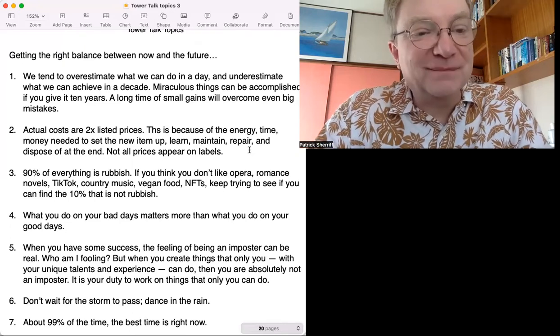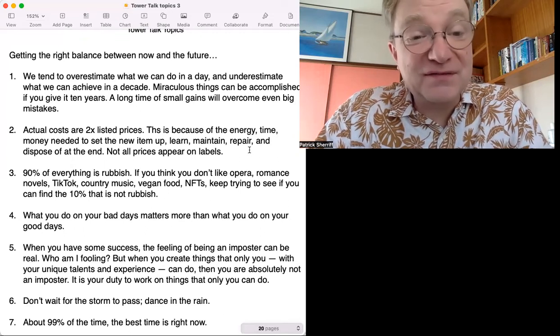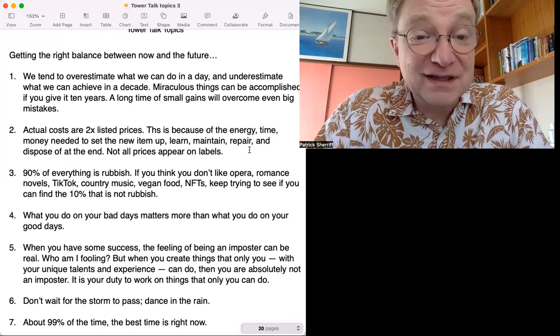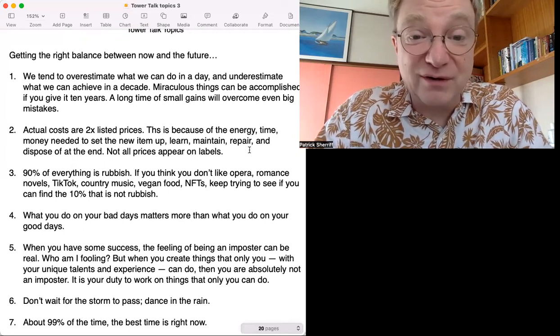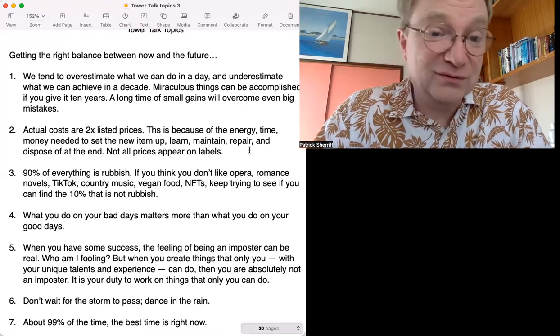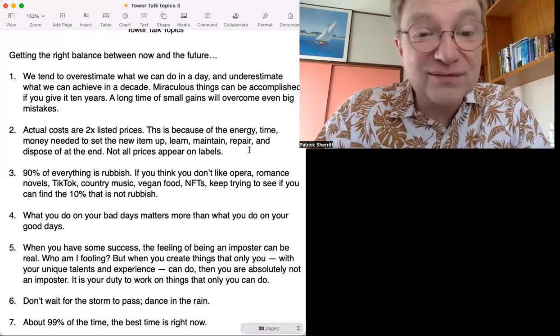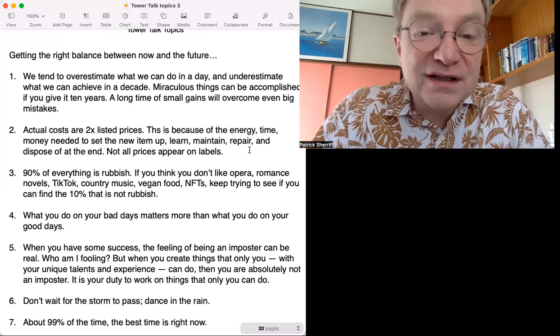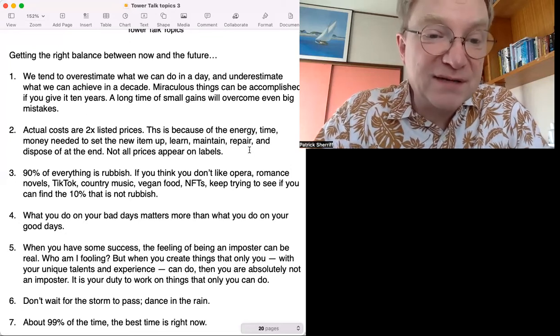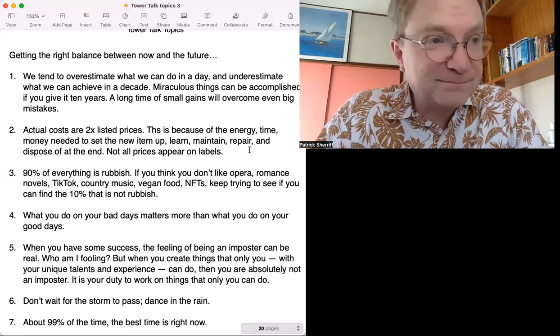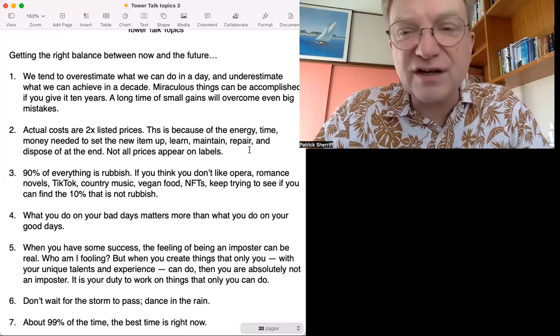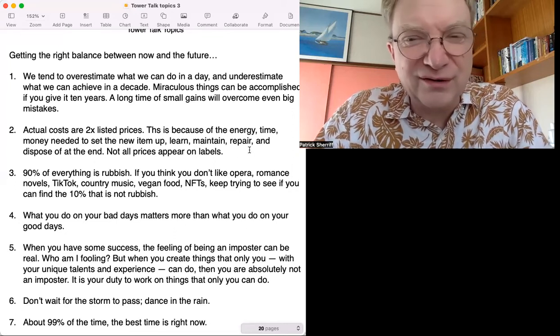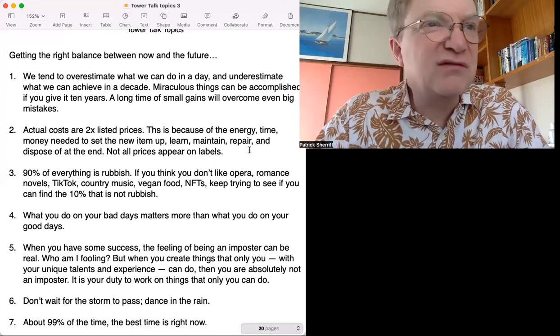Number three: 90% of everything is rubbish. If you think you don't like opera, romance novels, TikTok, country music, vegan food, NFTs, keep trying to see if you can find the 10% that's not rubbish. This is the idea that most things are not very good.